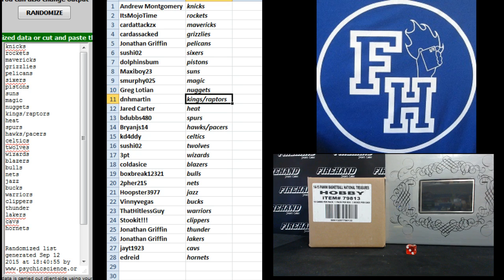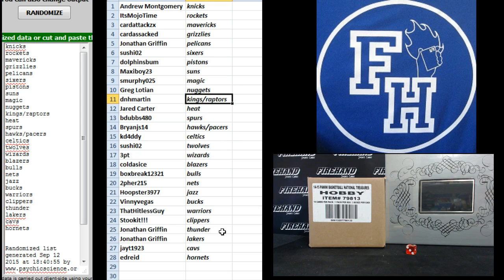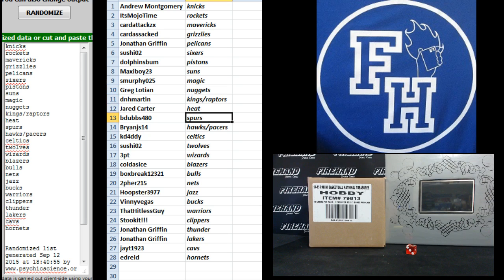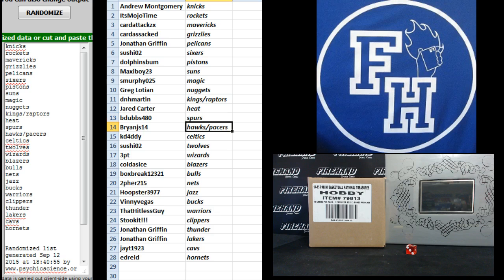Make sure he gets up in there. D&H Martin, Kings and Raptors. Jared the Heat. The B-Dubs, the Spurs, BrianJS14, Hawks and Pacers.